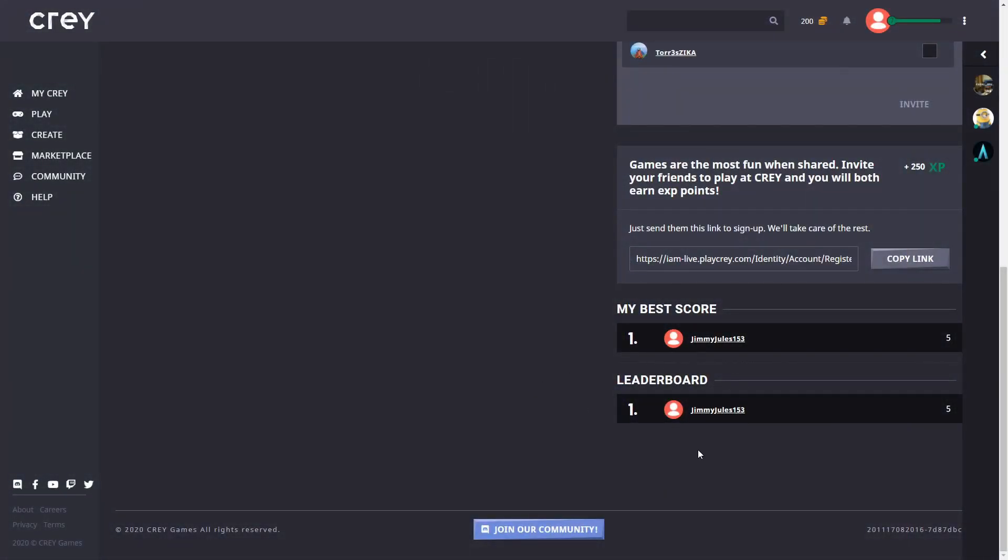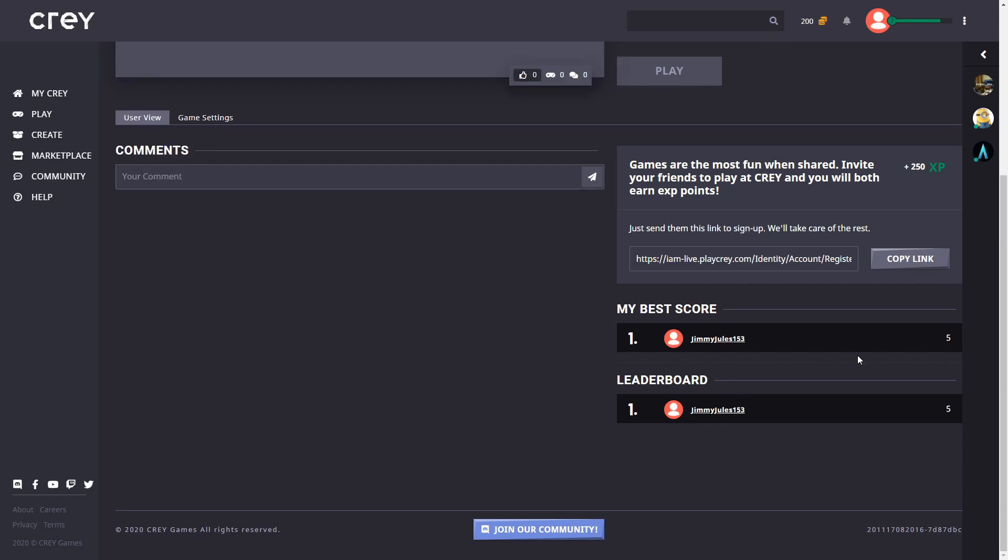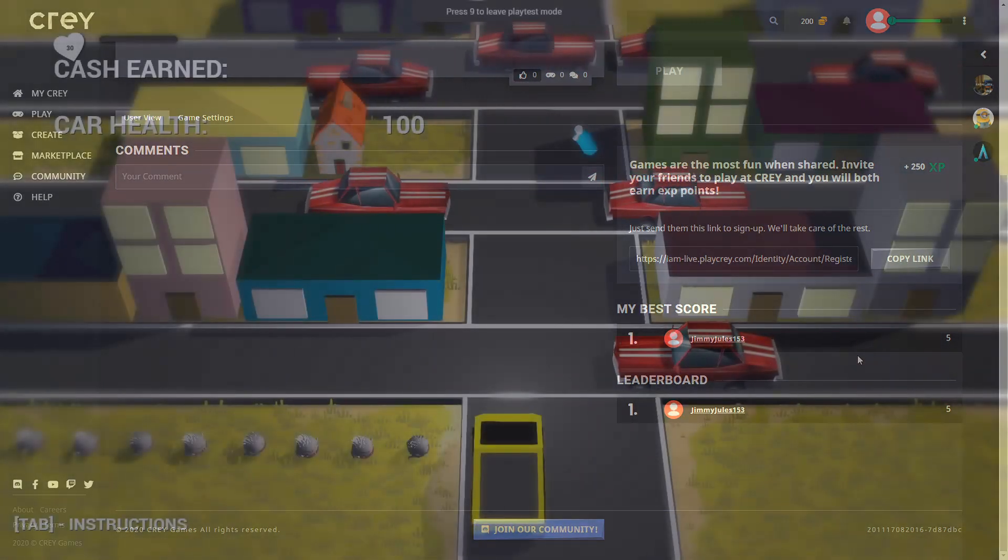This is also updated on the Cray website under the leaderboard as well. We have this leaderboard set to sort by the highest score so the higher scores will end up further up the leaderboard.